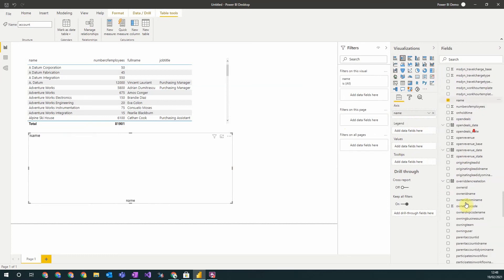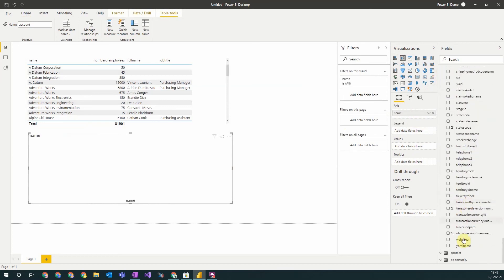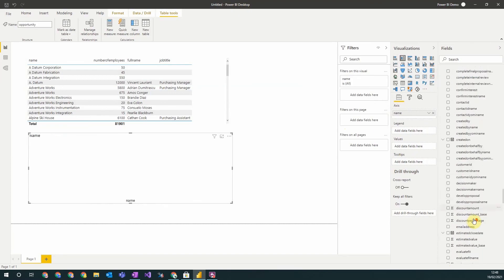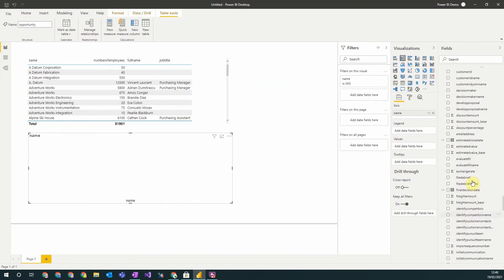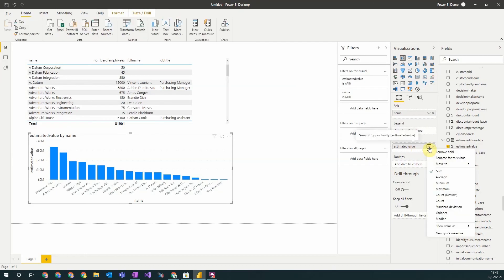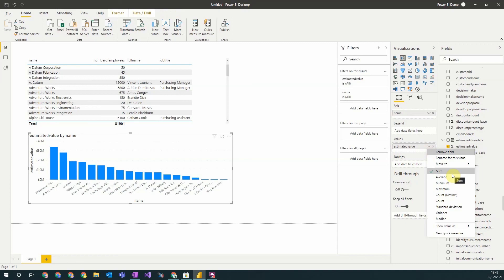And then I'm going to want to aggregate the opportunity estimated value. So I put that in values and automatically what it will do, because this is a one to many relationship, it will aggregate up my opportunities and you can see all the ways it's possible to aggregate. So instead of finding the total estimated value of all the account's opportunities, I could find the average value or the minimum value, etc.